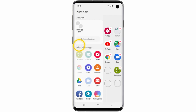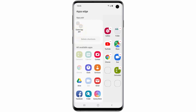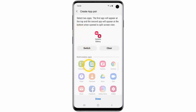You can also create an app pair with both apps opening in split-screen view. To do this, tap Create App Pair. Select the two apps you wish to add and then tap Done.